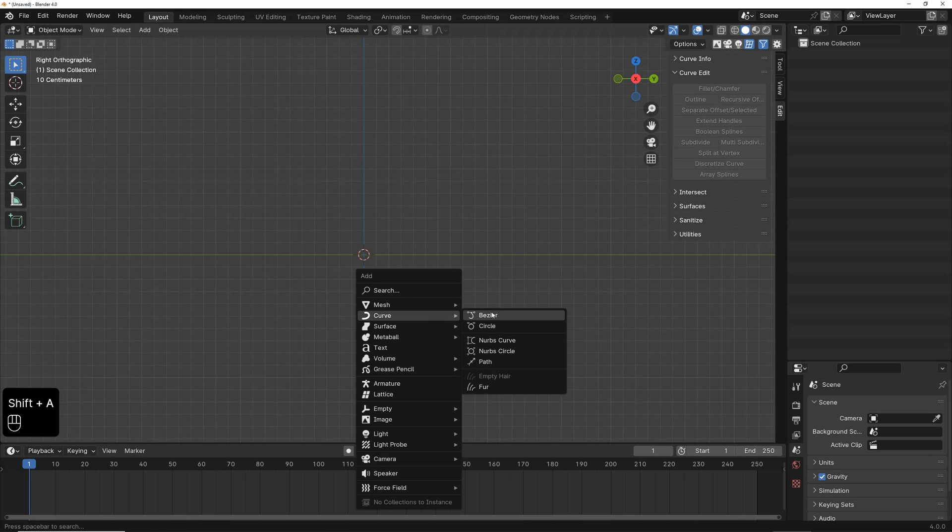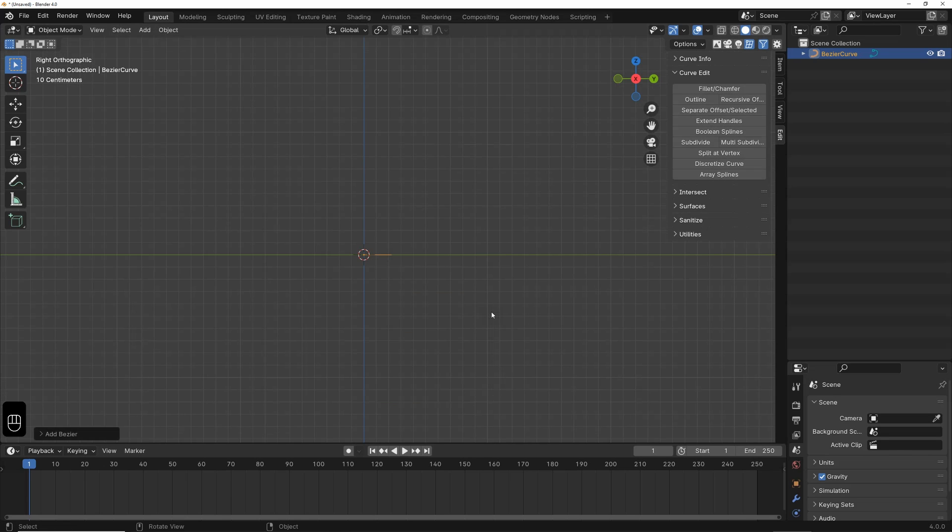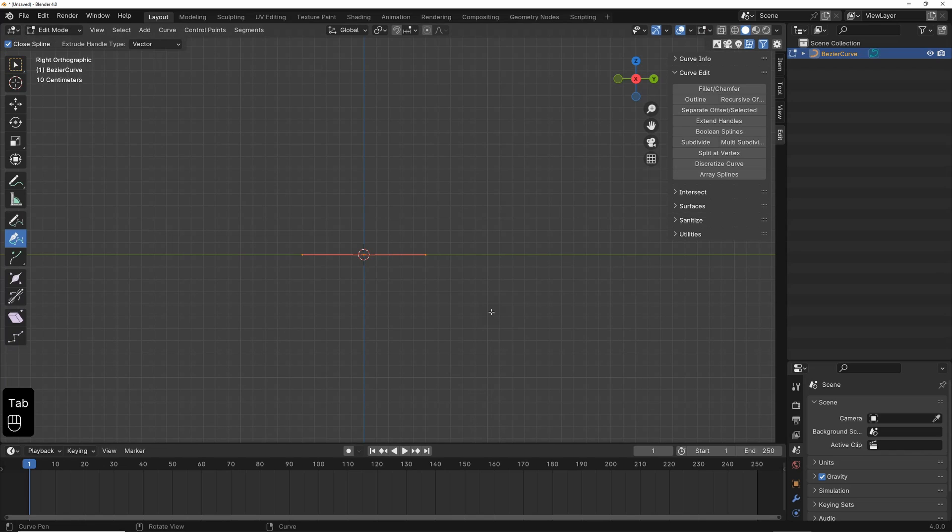I go back to Curve, create a Bezier curve, switch to Edit mode, and press A to select all points, and delete everything again.